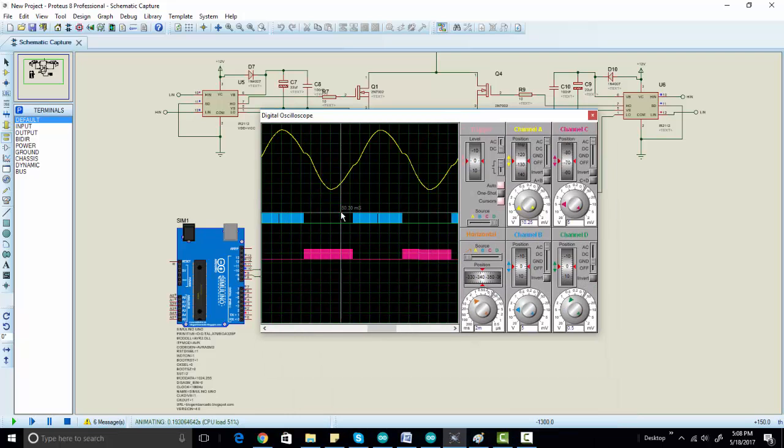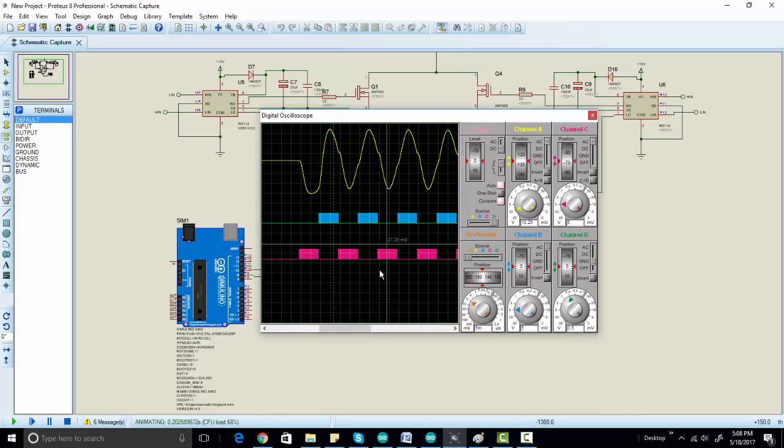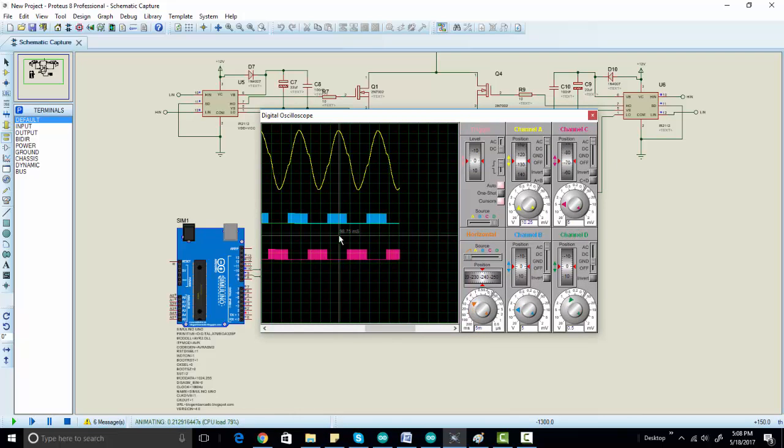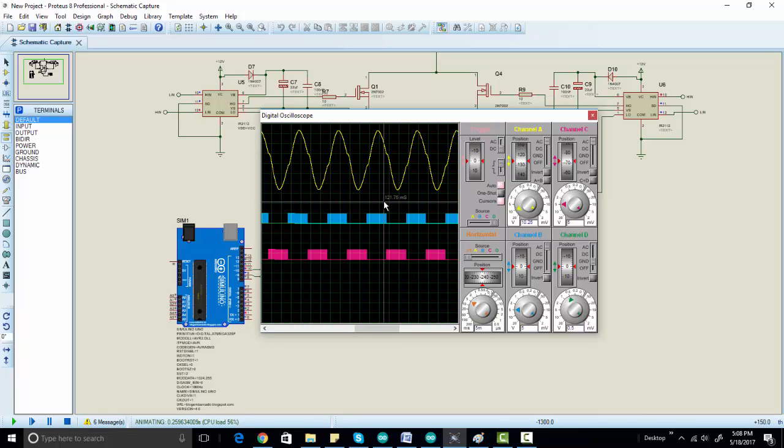So this project is about a pure sine wave inverter designed using Arduino. If you need more information about this project, just click on the description of this video. And you can also purchase the code of this project by clicking on the purchase link. Thanks for watching this video.